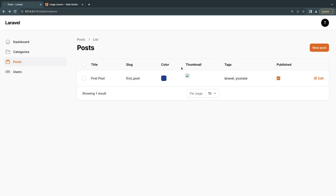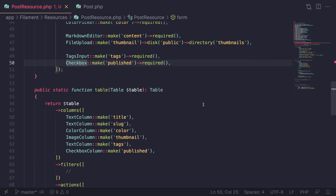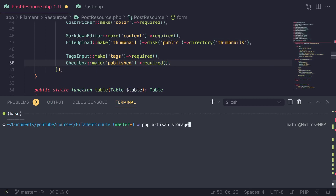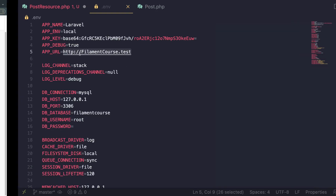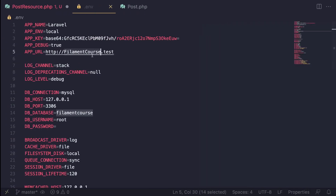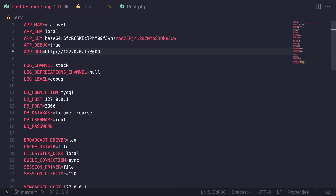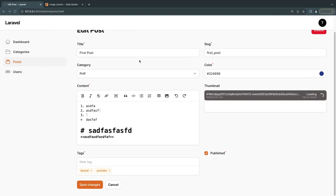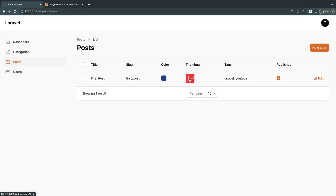There's one issue — the thumbnail image isn't showing. Two things to check: first, run `php artisan storage:link` if you haven't already. Second, make sure `APP_URL` in your `.env` is set correctly. If you're using `php artisan serve`, replace it with `http://127.0.0.1:8000`. After setting the correct app URL, we can see the image displayed.